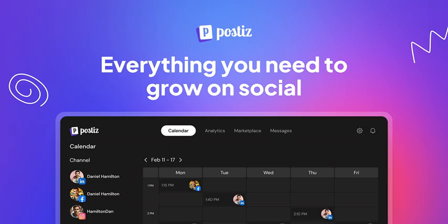PostEase is built on a solid tech stack, including NX Monorepo, Next.js, React, Nest.js, Prisma, defaulting to PostgreSQL, Redis, and Resend for email notifications.